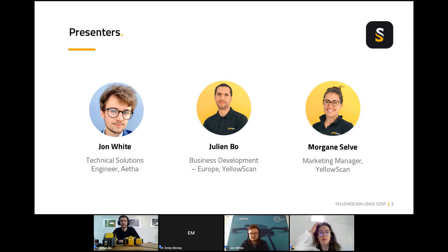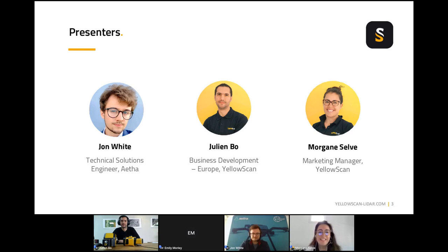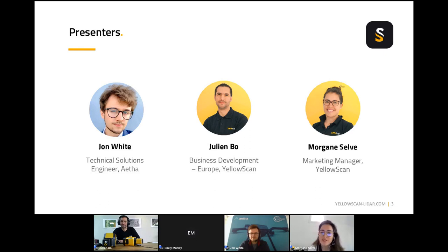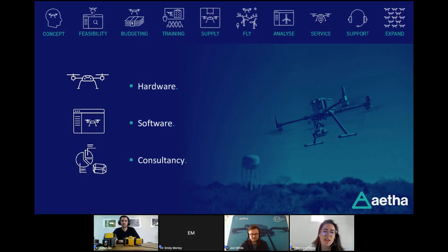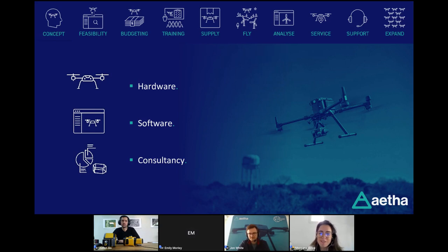So now I'm going to talk about the presenters today. We have John White representing Aetha, he's a technical solutions engineer. We have Julien, who is the business development manager in Europe from YellowScan. It's good to have you both together today. Thank you again.